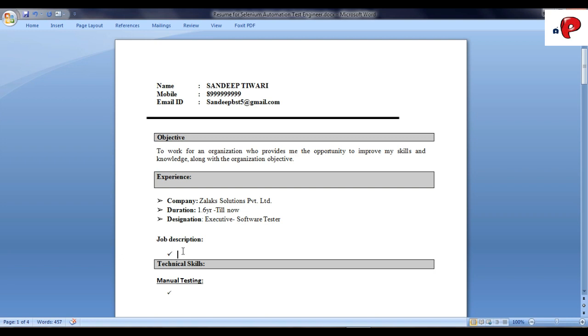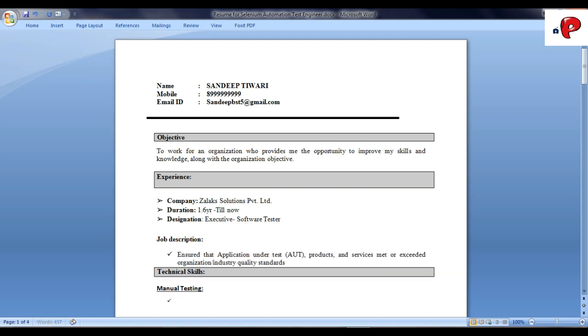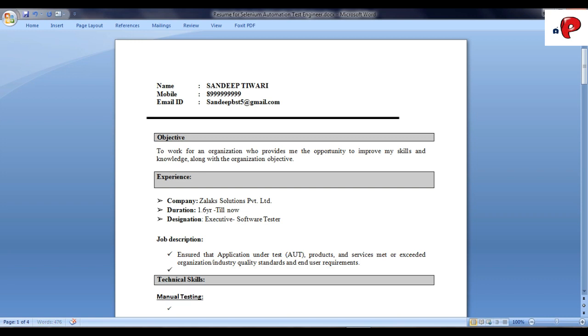Now under experience, mention your previous company and its duration, followed by your role and job description in that company.